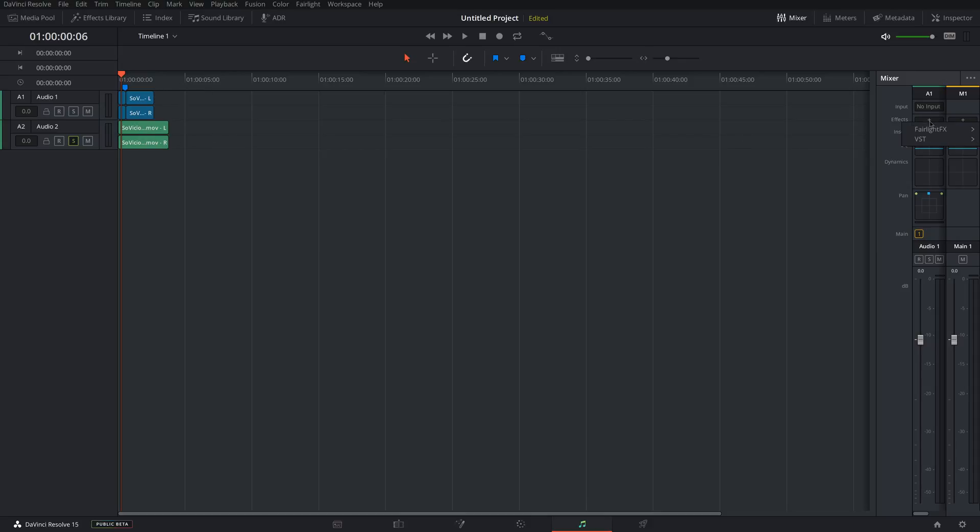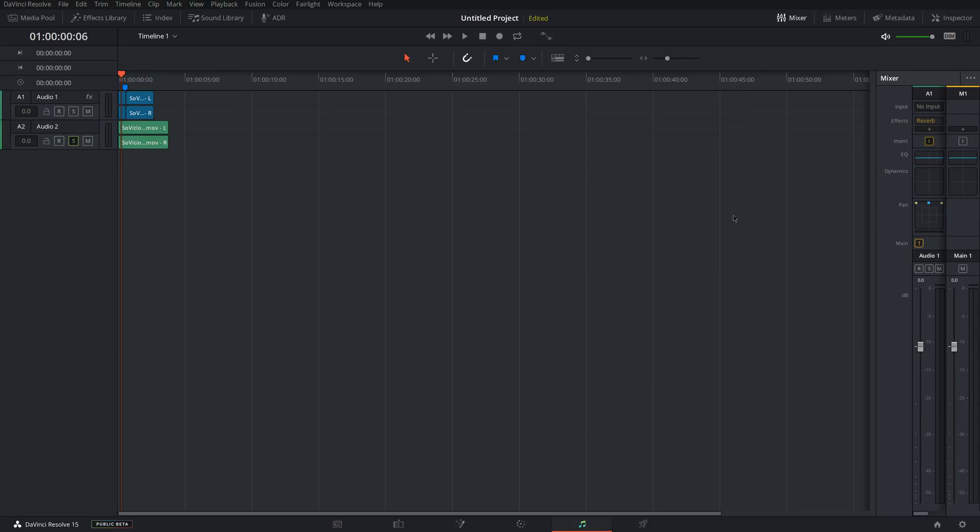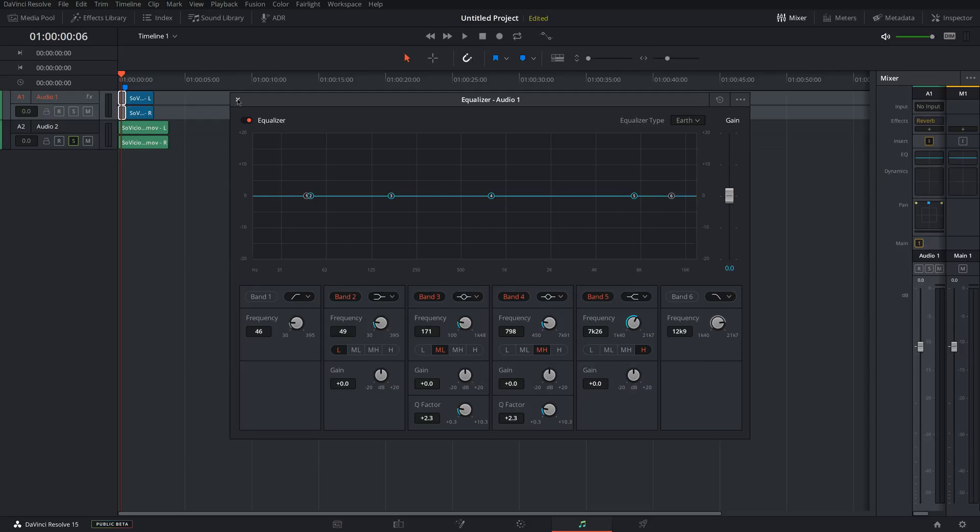So you can add effects over here. There are a bunch of effects like reverb and stuff. You can add all of that. There's a more in-depth EQ in this tab which you can mess around with and get the sound exactly how you want it.